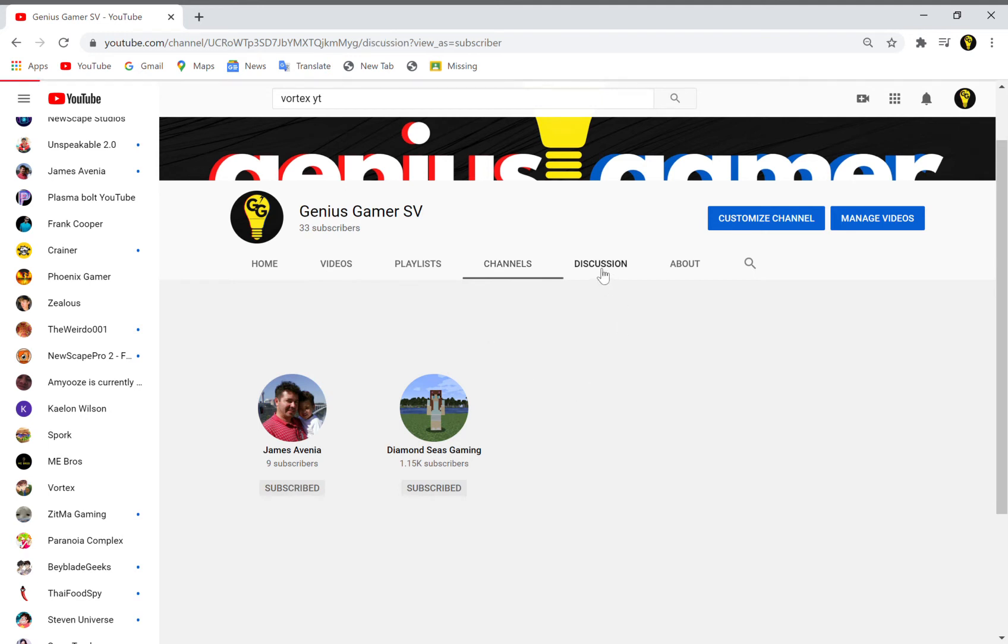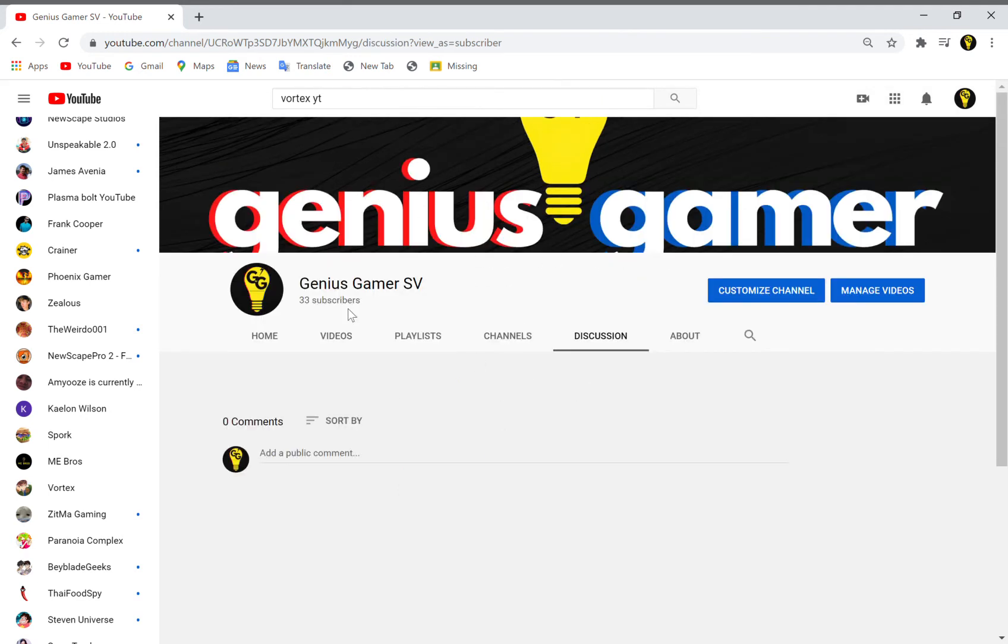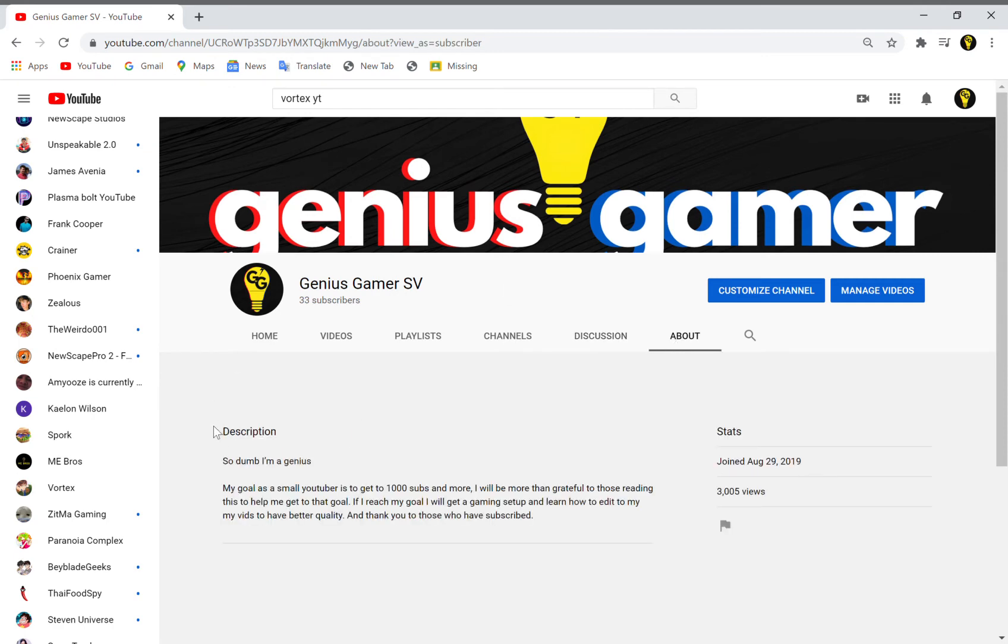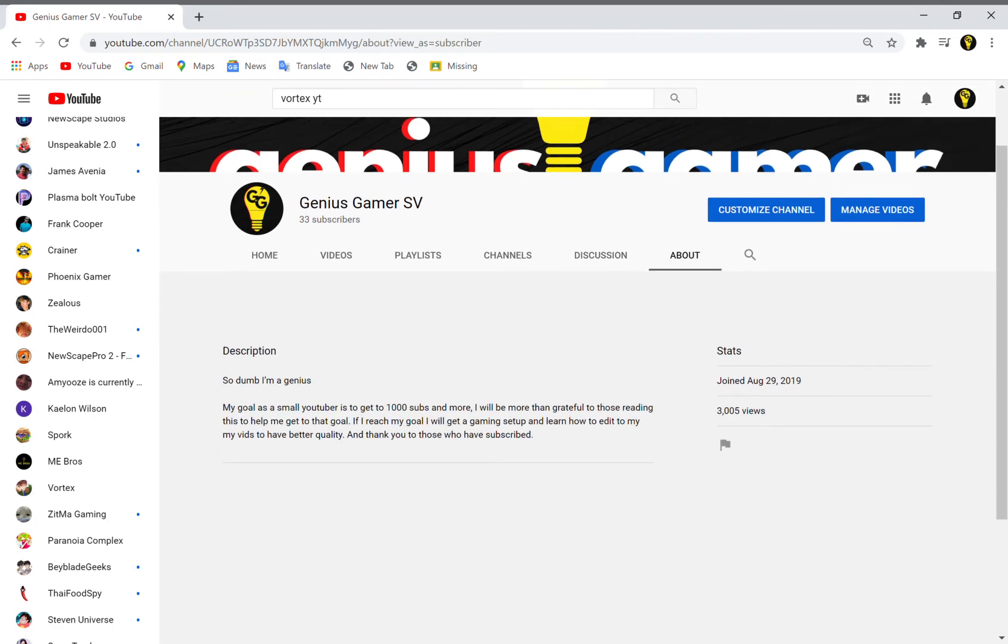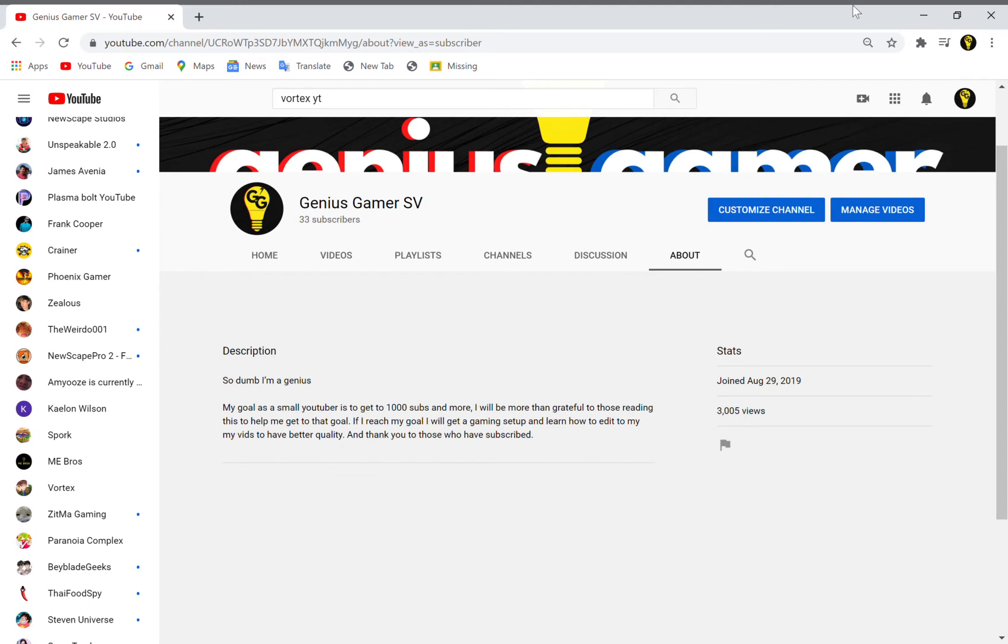And of course the About description: 'I'm a genius. My goal as a small YouTuber is to get to 1,000 subs and more. I'll be more than grateful to those reading this to help me get to that goal. If I reach my goal, I will get a gaming setup and learn how to edit my videos to have better quality.' And thank you to those who have subscribed.